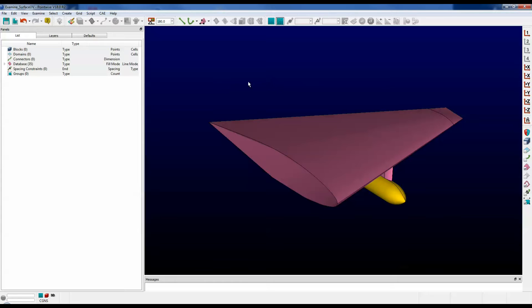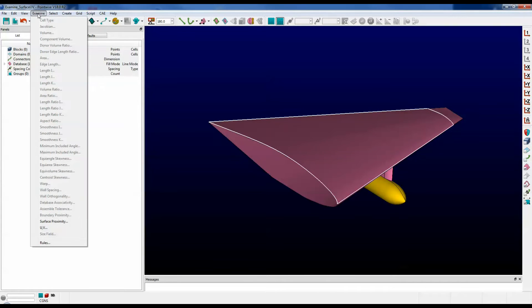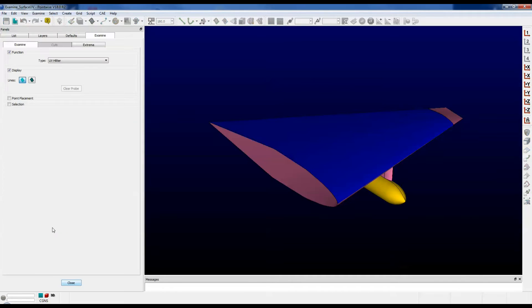So let's take a look. Select a surface and go to the Examine menu, and then all the way at the bottom you'll see UV. Click on that.